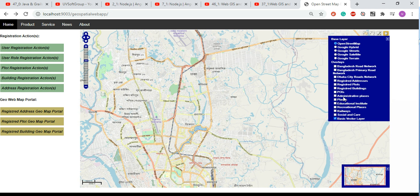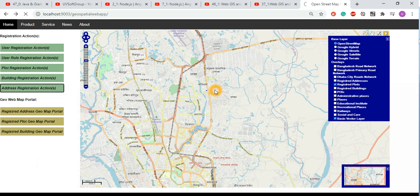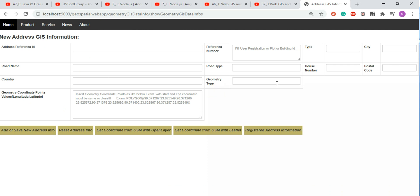We also have plot information, which is one of the really critical pieces of data for other parts of the application. We're talking about the geo part here, but there is also a non-geo part. If we go to address registration, you can see a big form where you can insert new address, plot, buildings, and floor information.